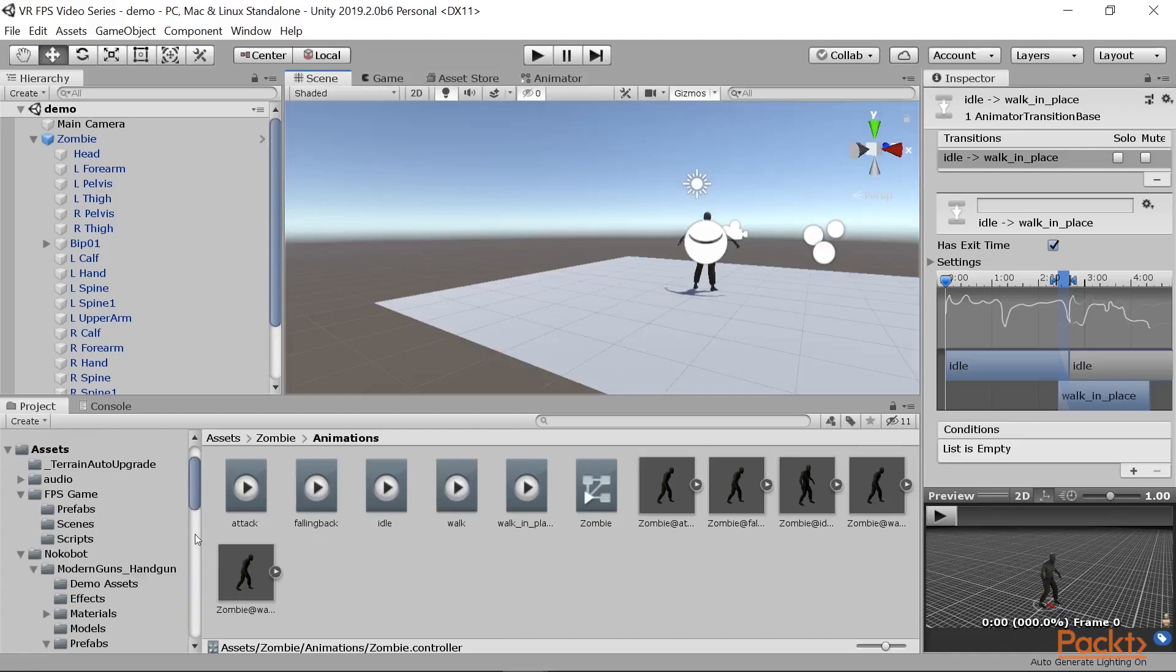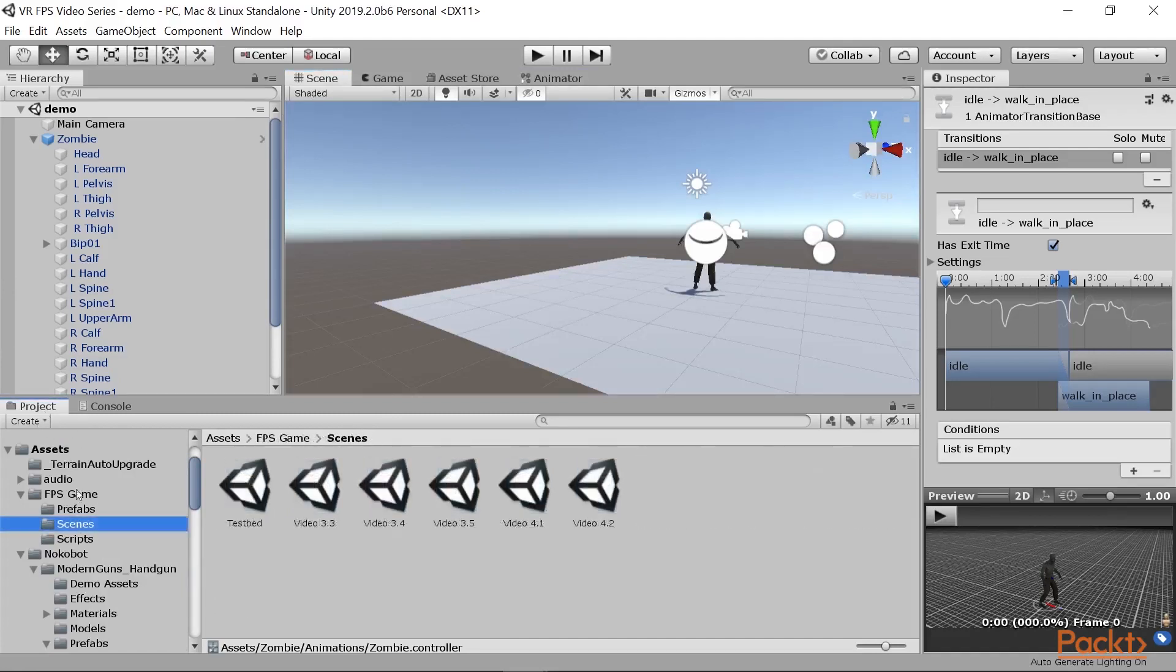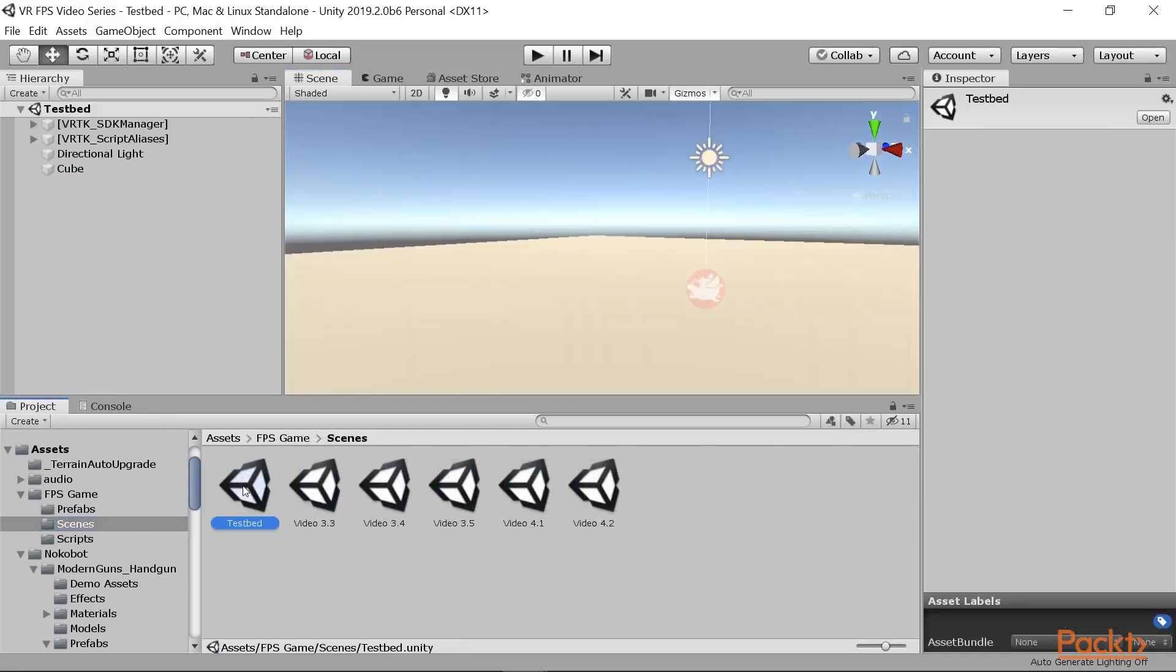Let's go ahead and go back to our testbed level and we can go ahead and bring this zombie in. We're going to go to the project window and then open up the FPS game scenes folder and open up our testbed once again.